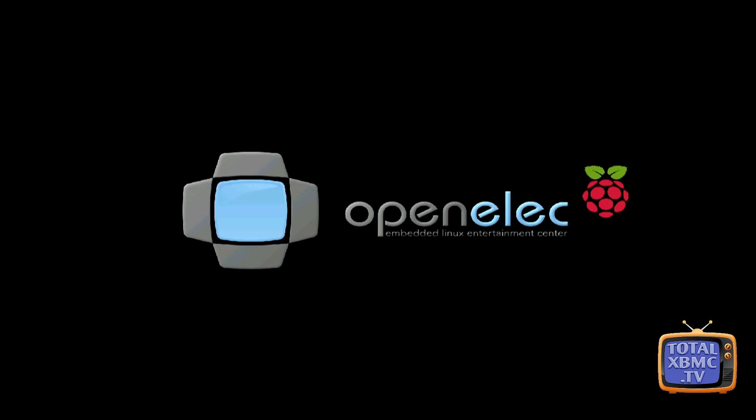Right so I'm just plugging in the Raspberry Pi now and it should come up with the OpenELEC screen straight away and in the top left corner hopefully it'll tell us what build version it's running and this is 3.2.2, there you go. So at the time of doing this video that's the most current version.